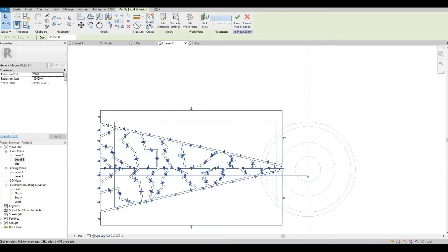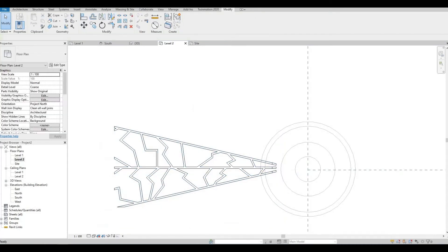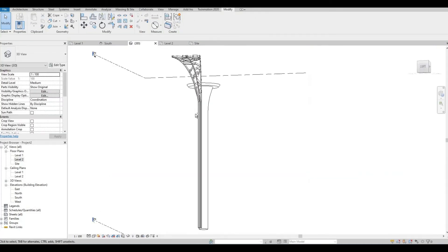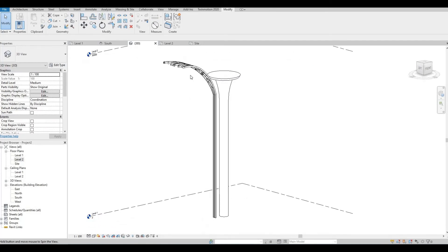Once you're done, click Finish. Let's look at it in 3D. Make sure to stretch the void all the way down.